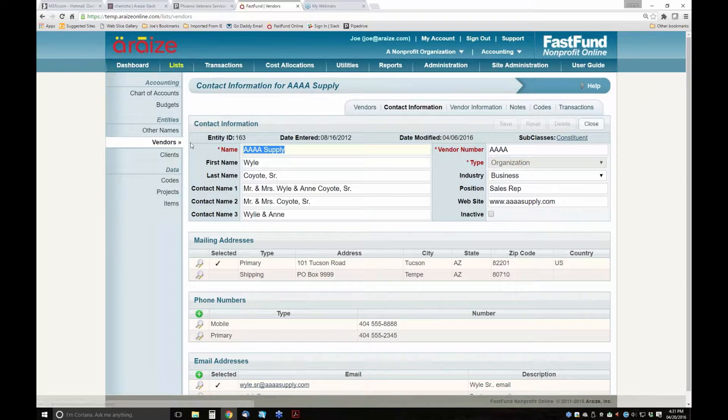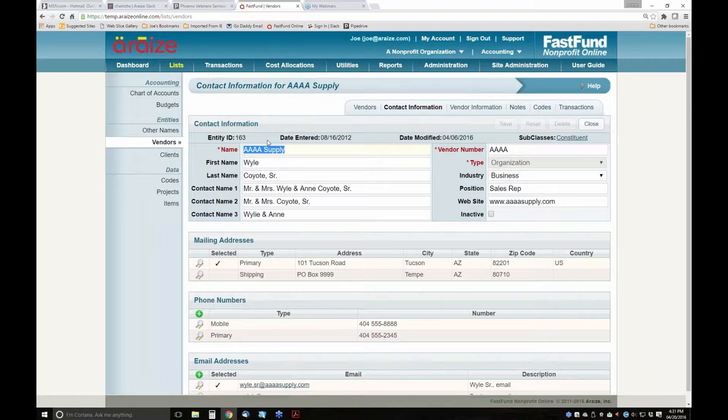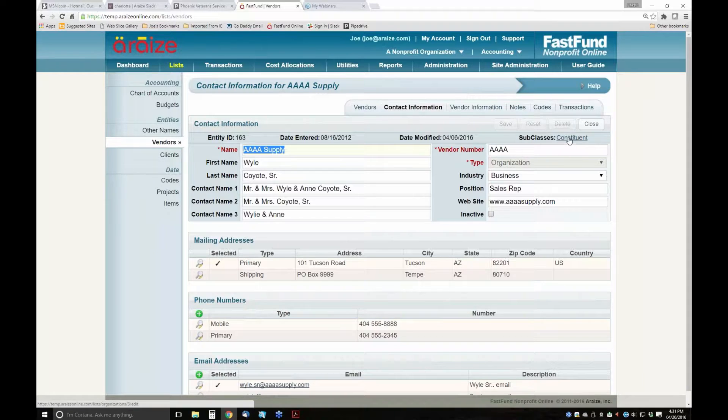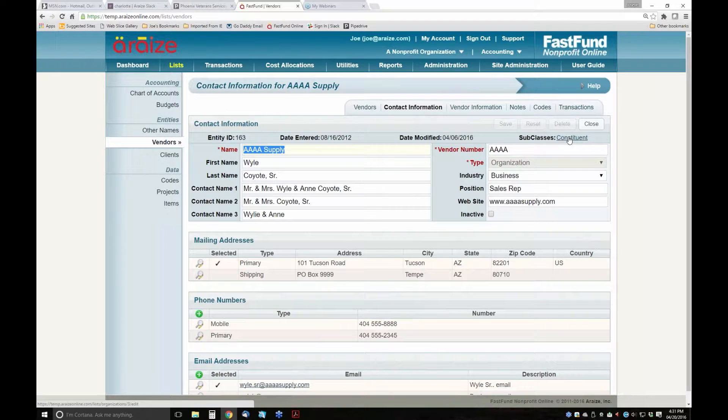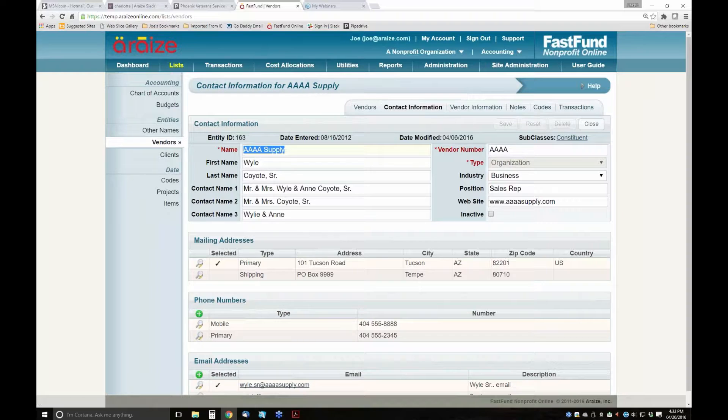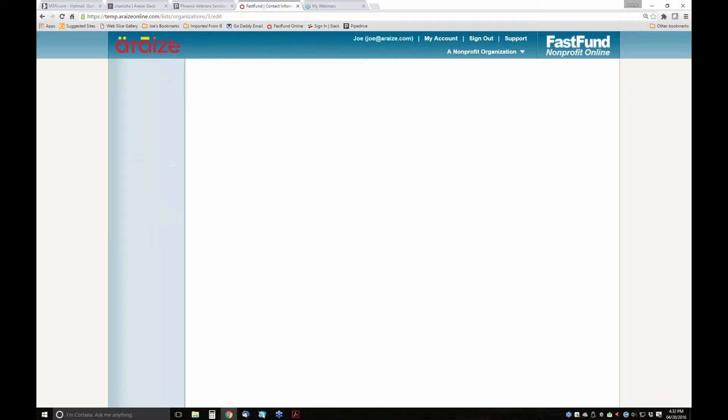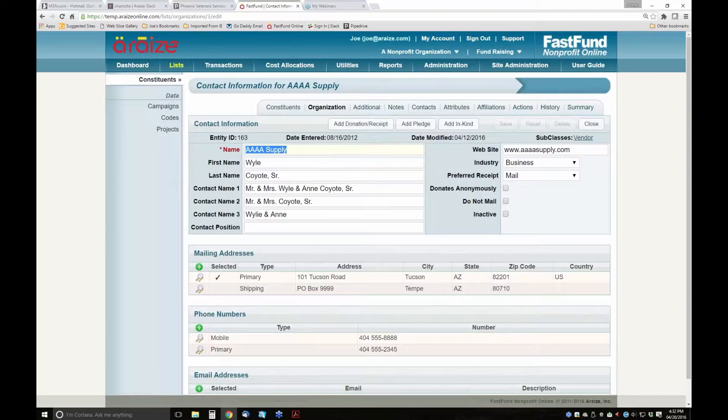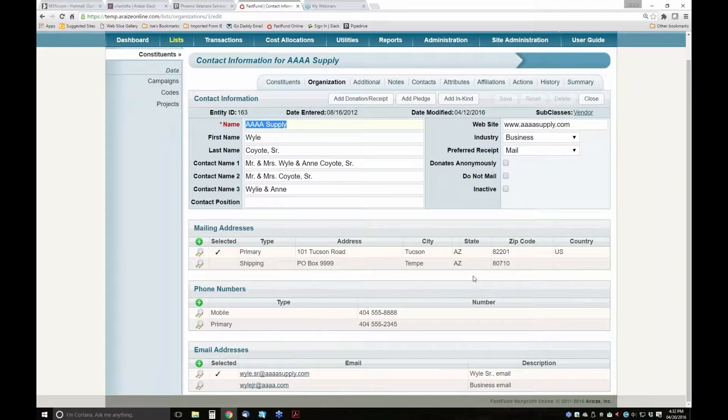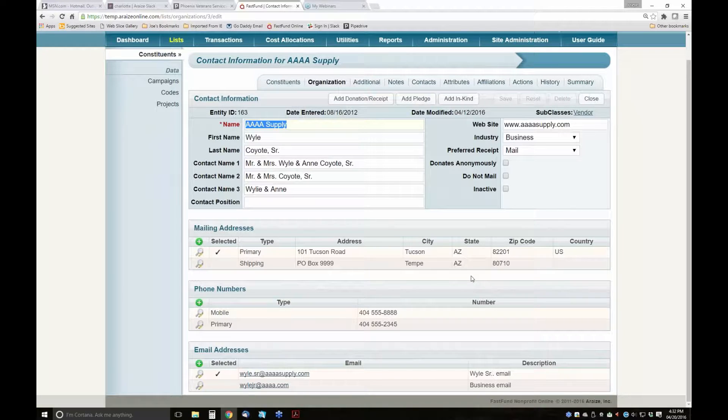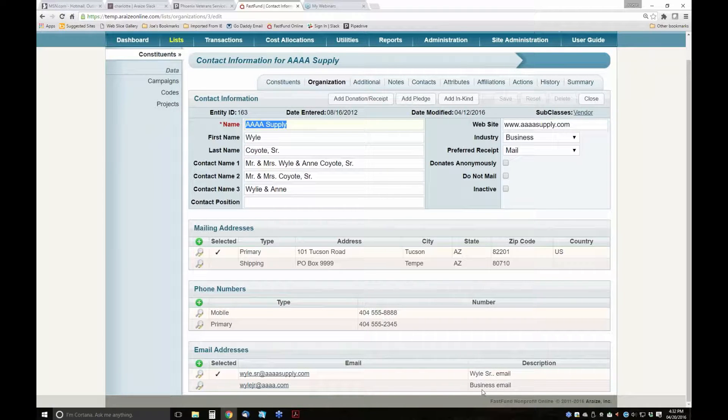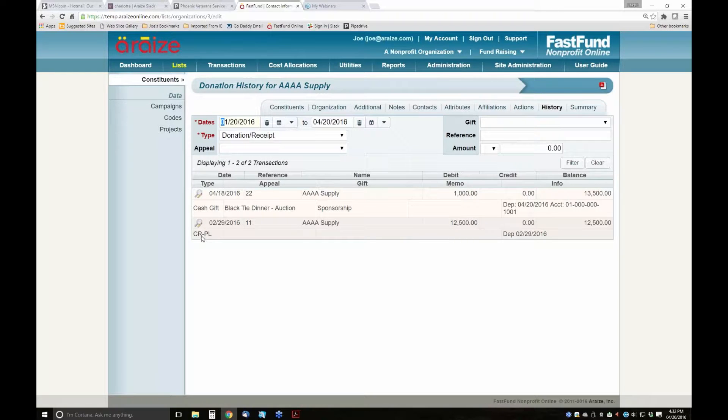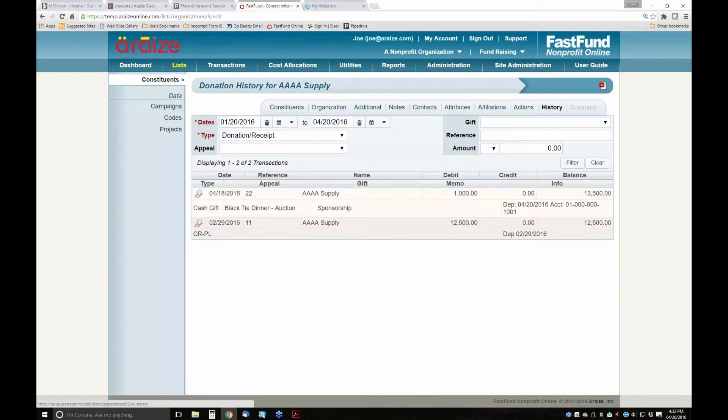If you notice, it says Entity ID 163. Every entity has a unique number. You'll also notice that this vendor is also a constituent. What that means is 4A Supply is also a donor. I open up their donor record and see the same information, contact information. But when I go to History, I see their donor history. I can pull up their donor summary.